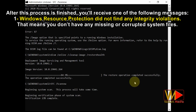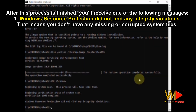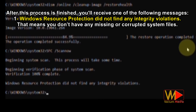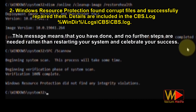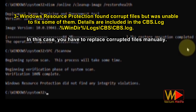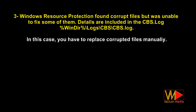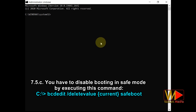After the process is finished, you will receive one of the following messages: 'Windows Resource Protection did not find any integrity violations' means you have no missing or corrupted system files. 'Windows Resource Protection found corrupt files and successfully repaired them' means you are done — just restart your system. 'Windows Resource Protection found corrupt files but was unable to fix some of them' means you have to replace corrupted files manually. Afterwards, disable booting in safe mode by executing the shown command.